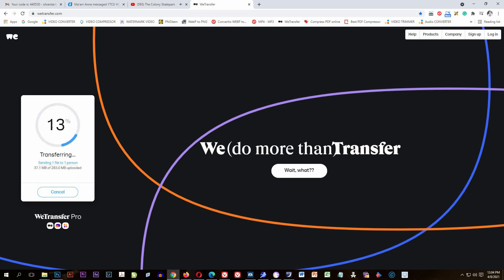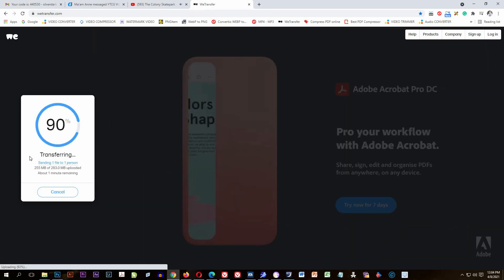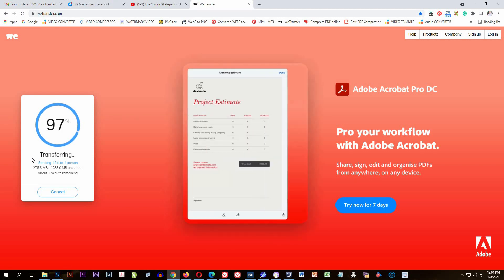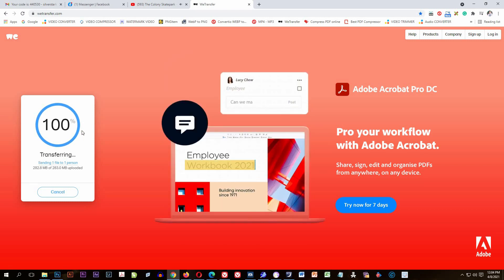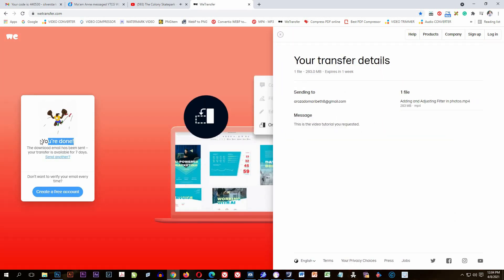There we go — the transfer has started and it's very fast. You can see the transferring is going fast — it's already at 100 plus MB and almost at 80 percent. This tutorial is very useful for people who want to send big files. On this website you can send a file up to three gigabytes.